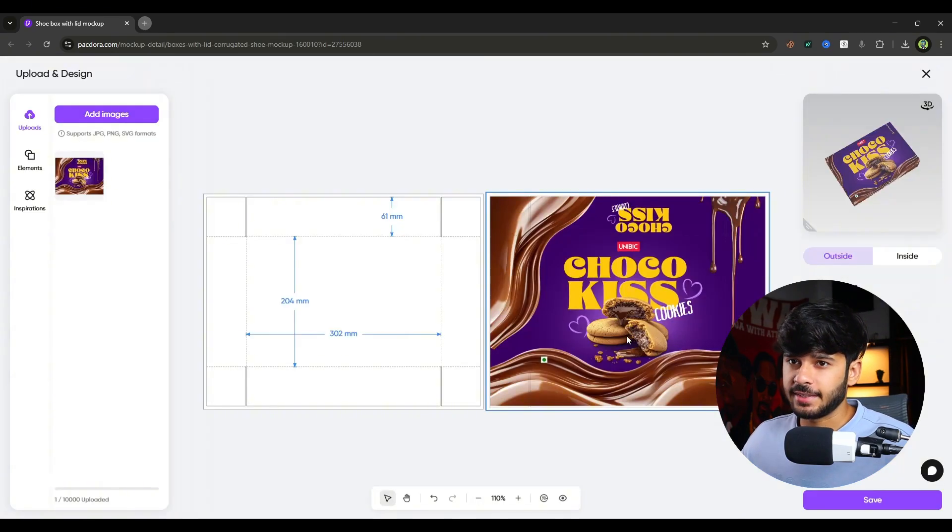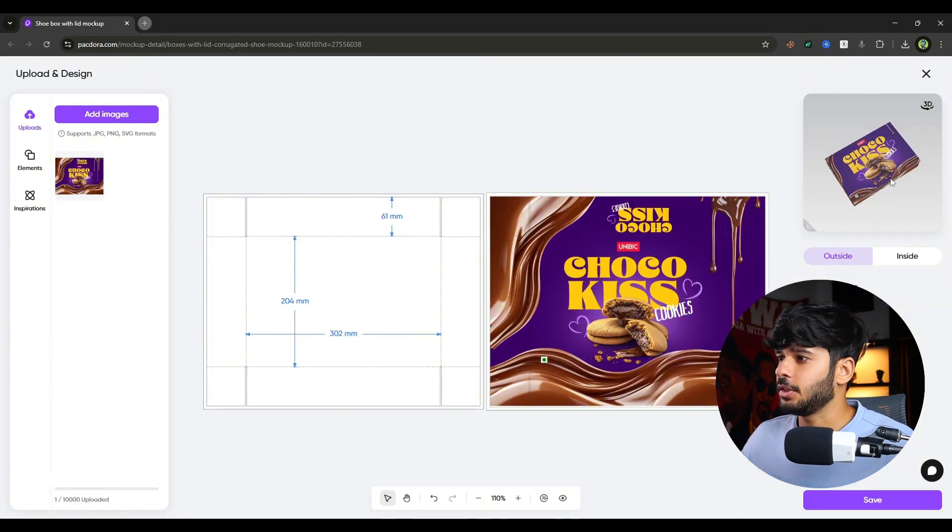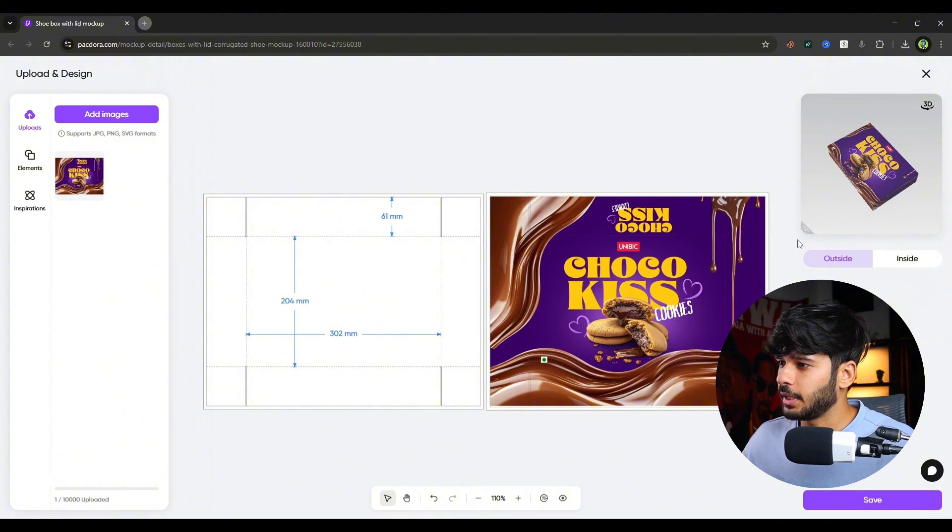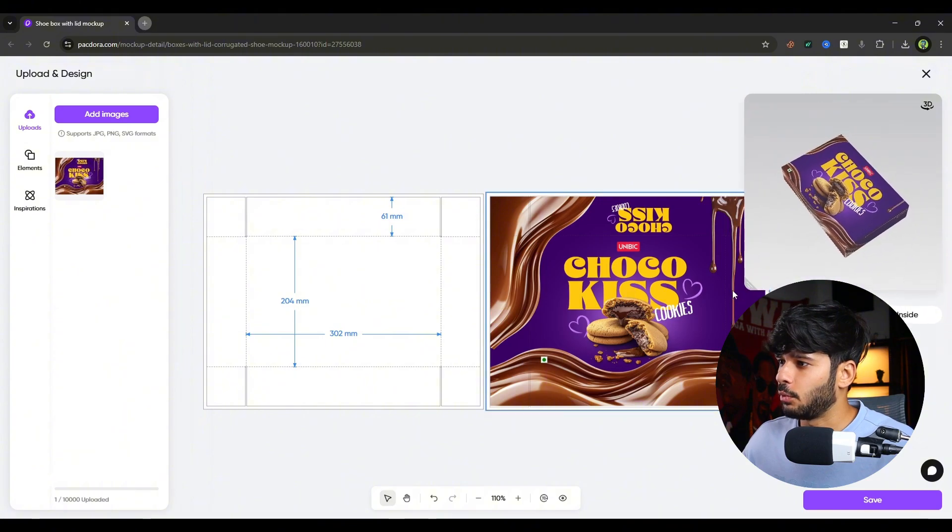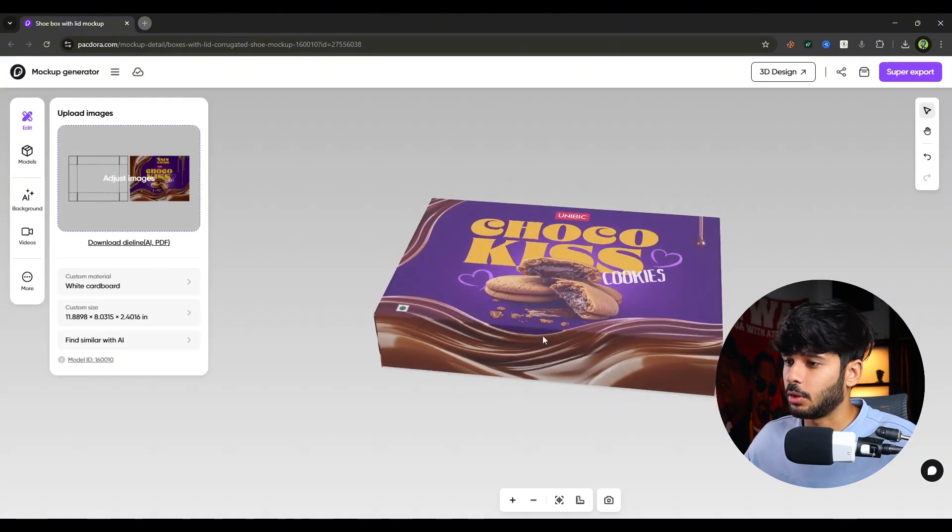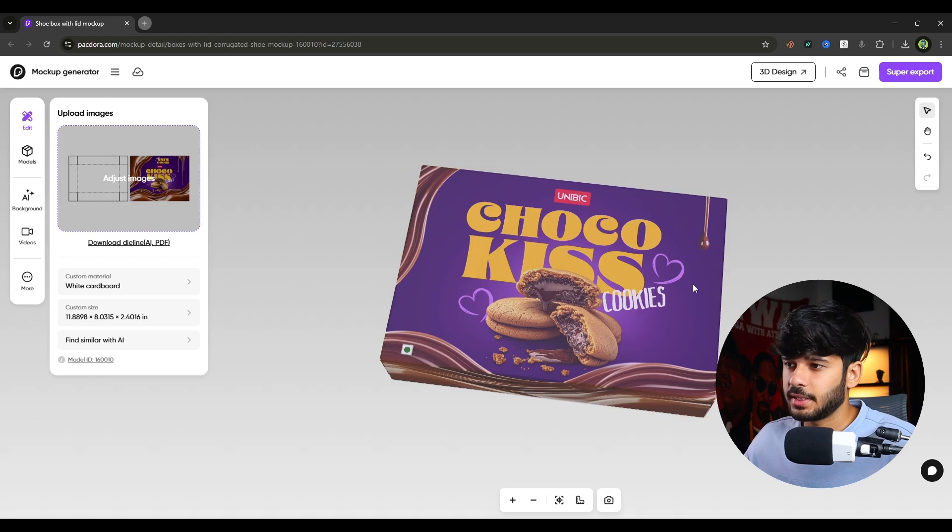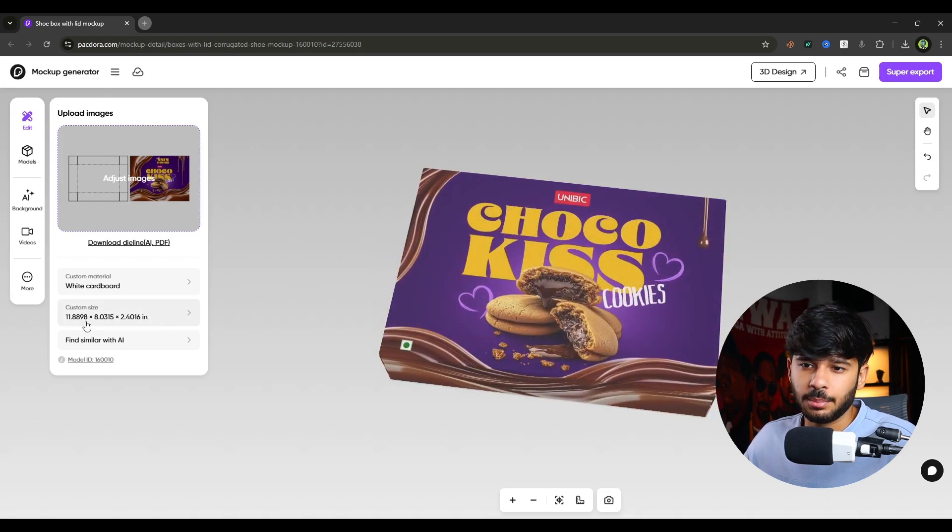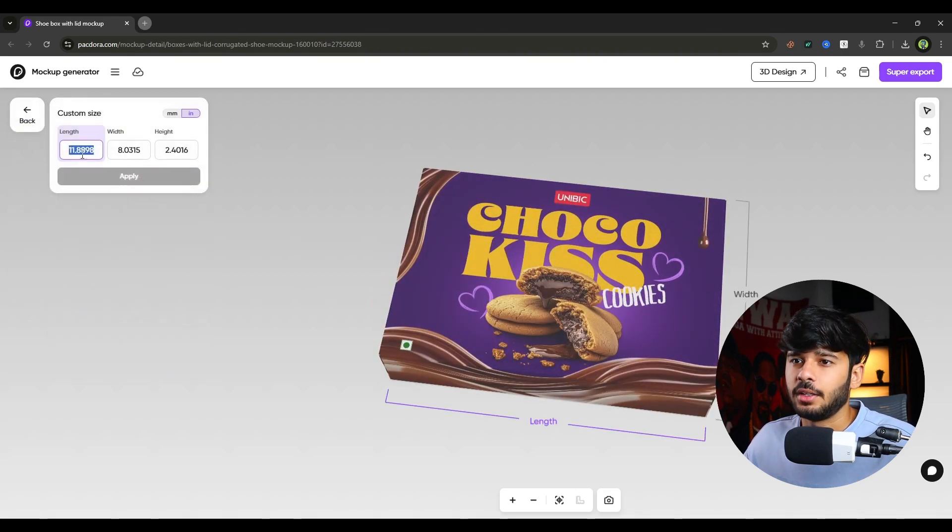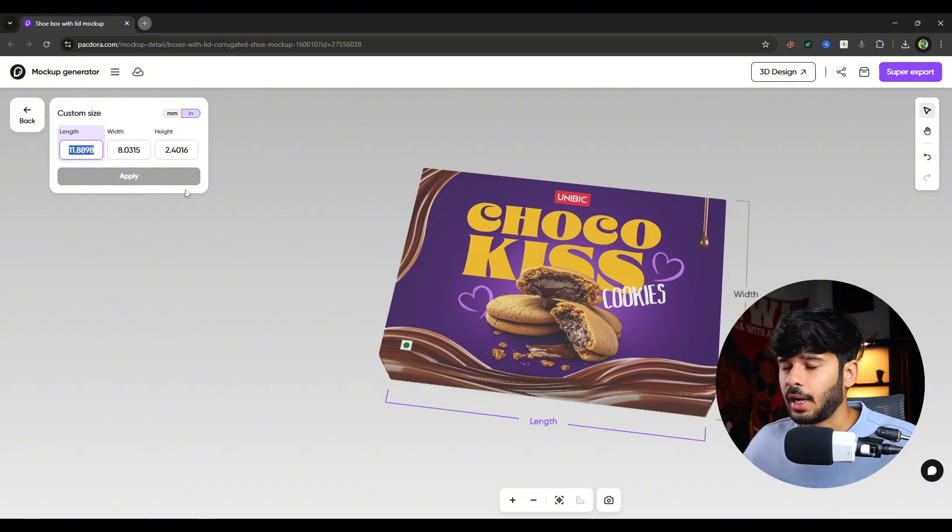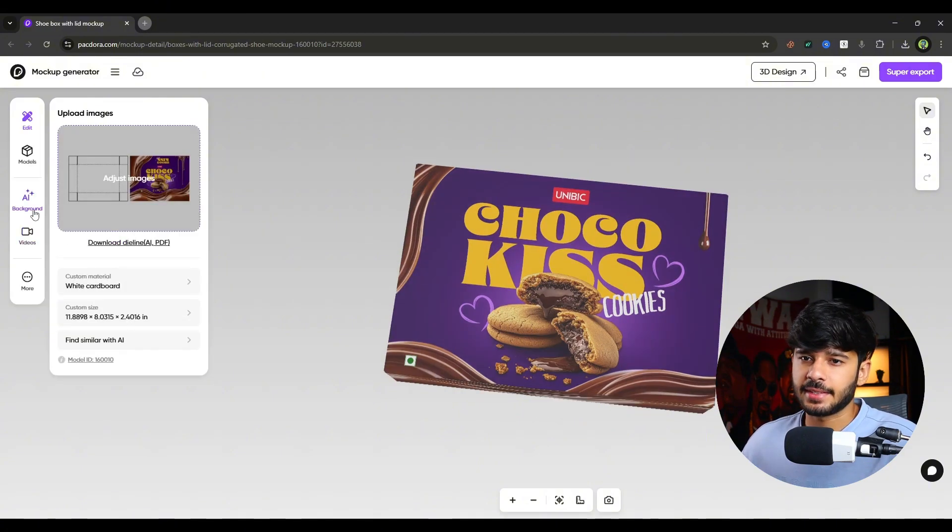And while adjusting the image, you can see a little 3D preview over here. You can resize it if you want. So this is how our packaging is now looking. If you want to customize the size of that box, you can simply click on custom size. And you can add your length, width or height, whatever it is.